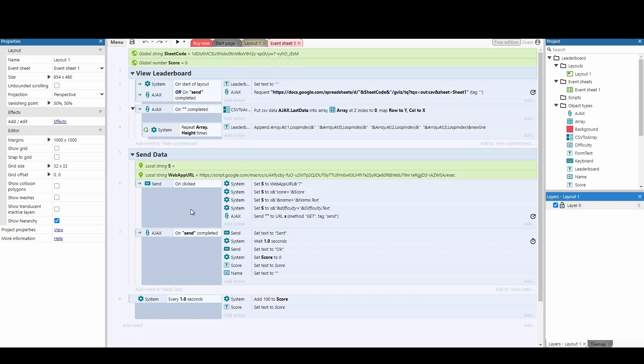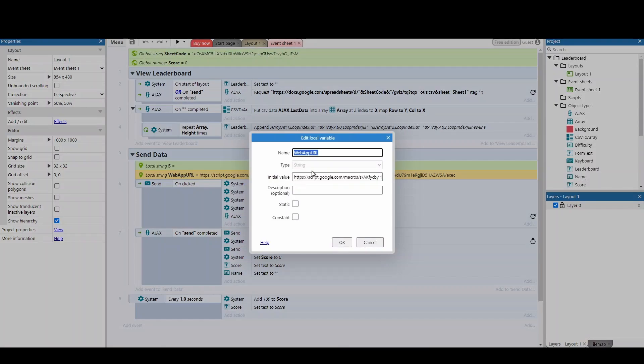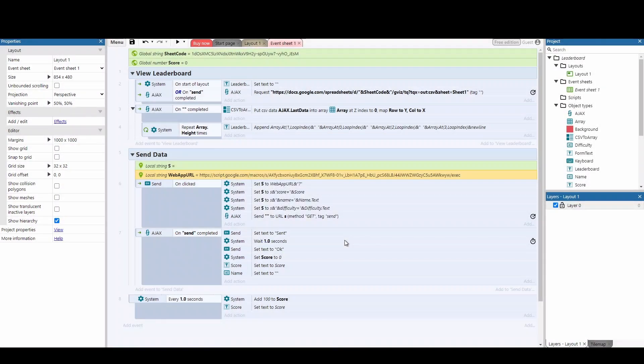So coming into Construct now, this is the project that we've got here. And the big thing I'm going to start with is sending data, and then we'll look at how we actually view the leaderboard because that works slightly differently. So the first thing you'll see is this local string web app URL. That's where we're going to copy this new URL that we've just made. So I'm just going to paste that in there and hit OK.